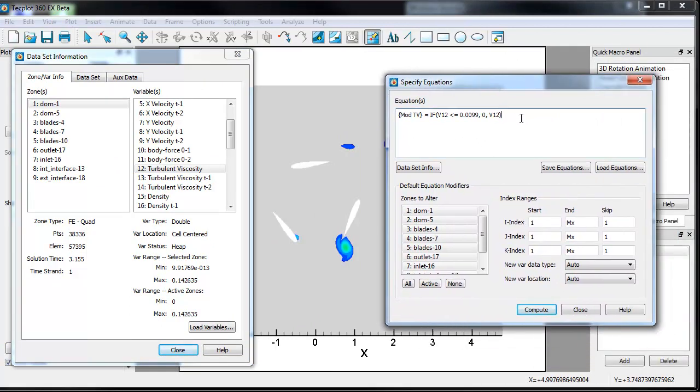So in addition to doing kind of simple operators within if, you can also use if, and, and or statements. So let's do an or statement. So we'll say this is mod2 tv.